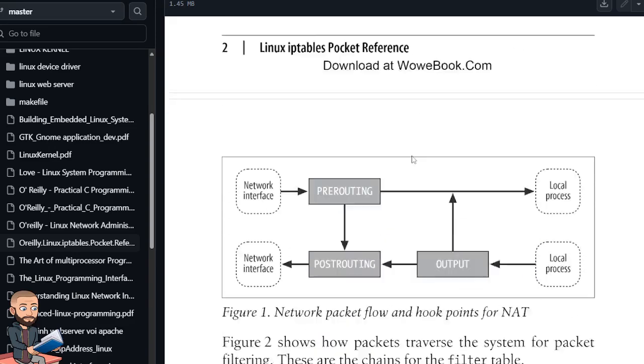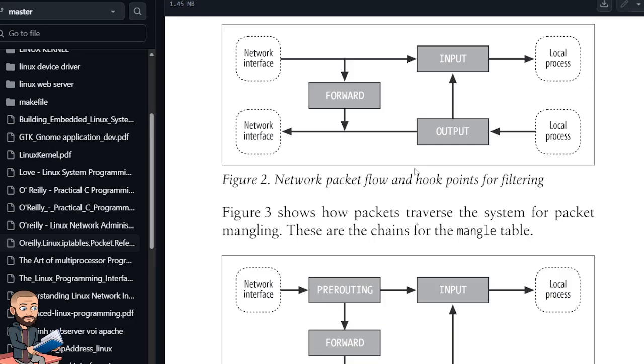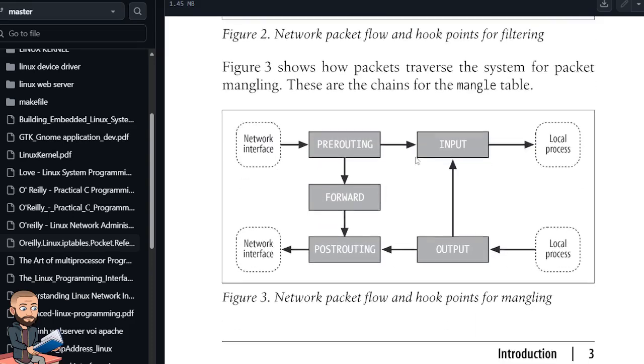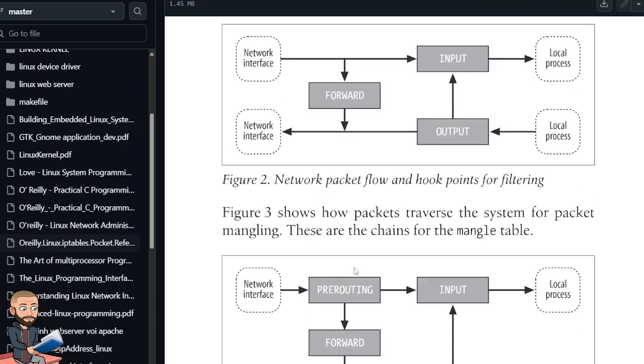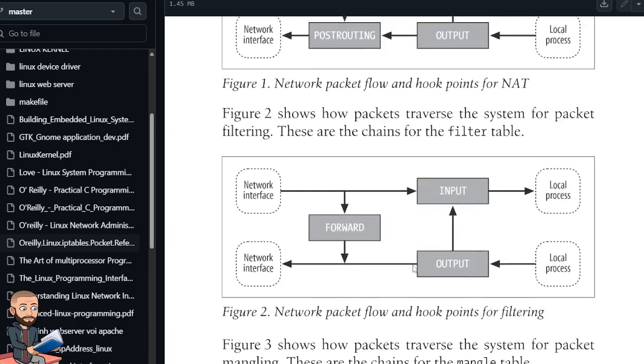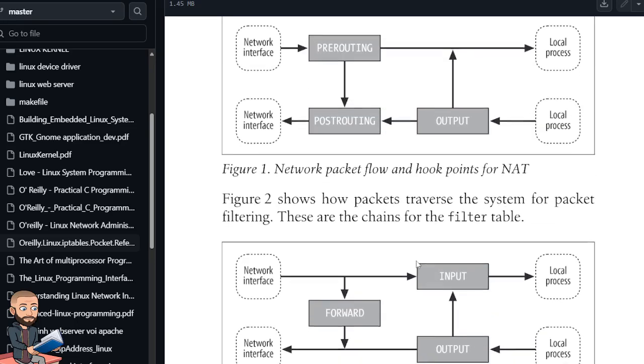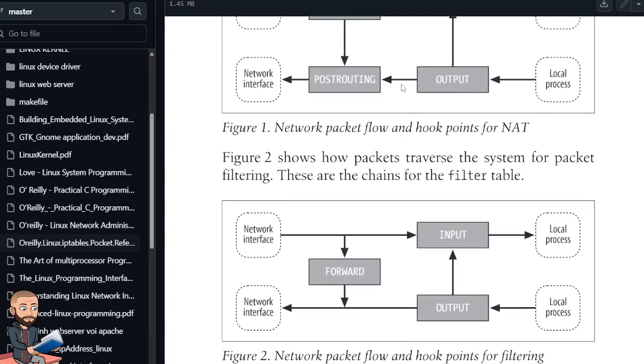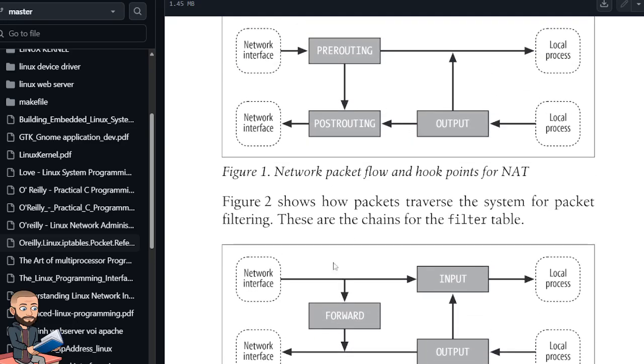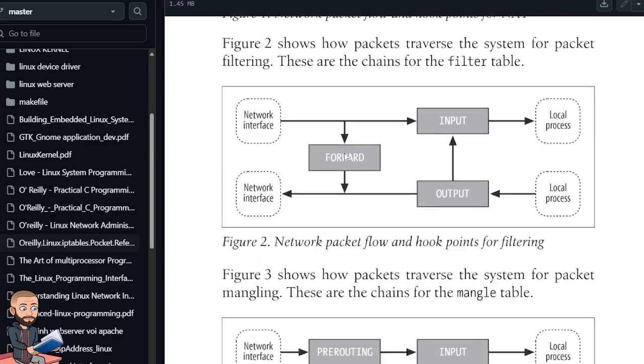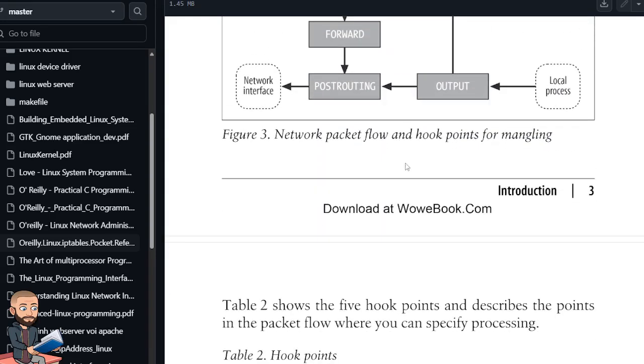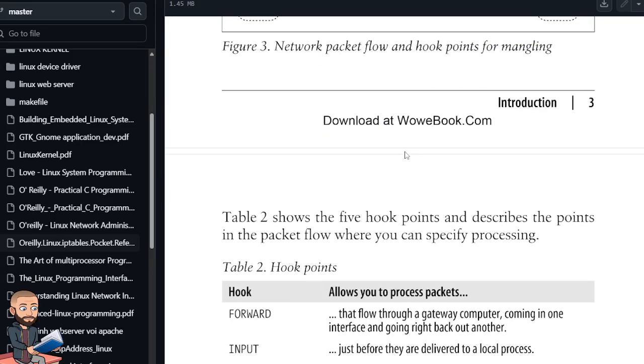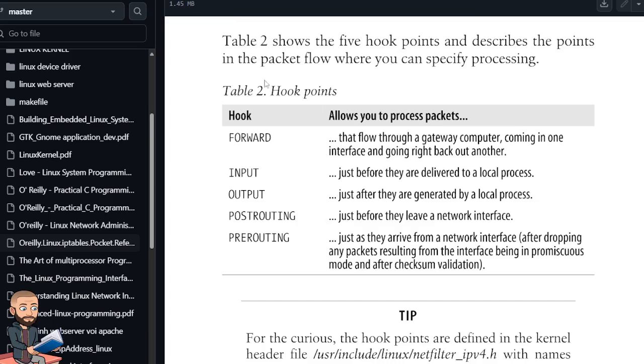So we got our NAT table, our filter table. Here's a mangle one, how packets traverse the system for packet mangling. So a packet comes in to pre-routing, can go into input for a local process, or straight down to forward to post-routing. So is mangle just a mangling of these two, a combining essentially of those two? Maybe it should be called mushing, mushing together those two.